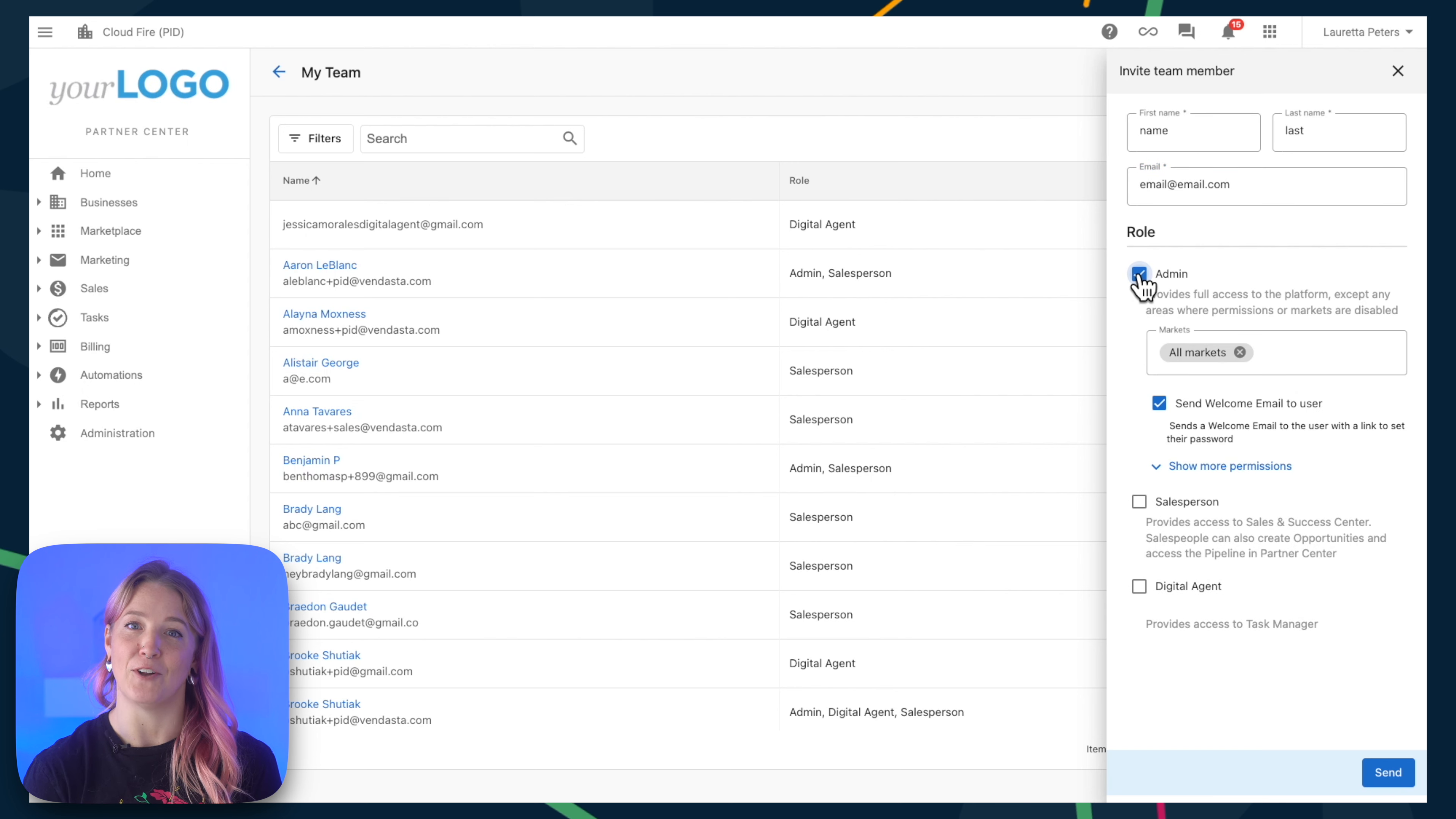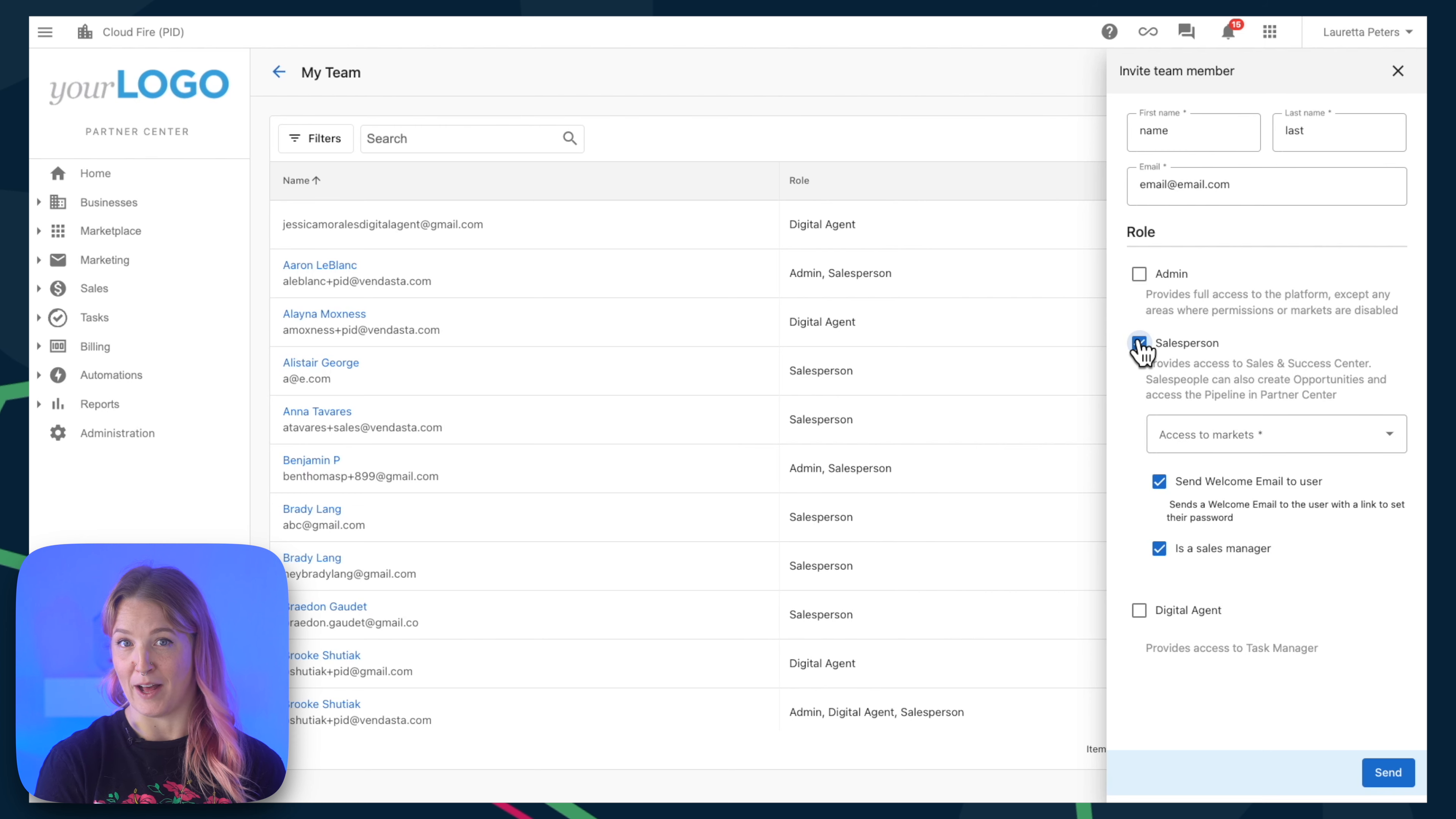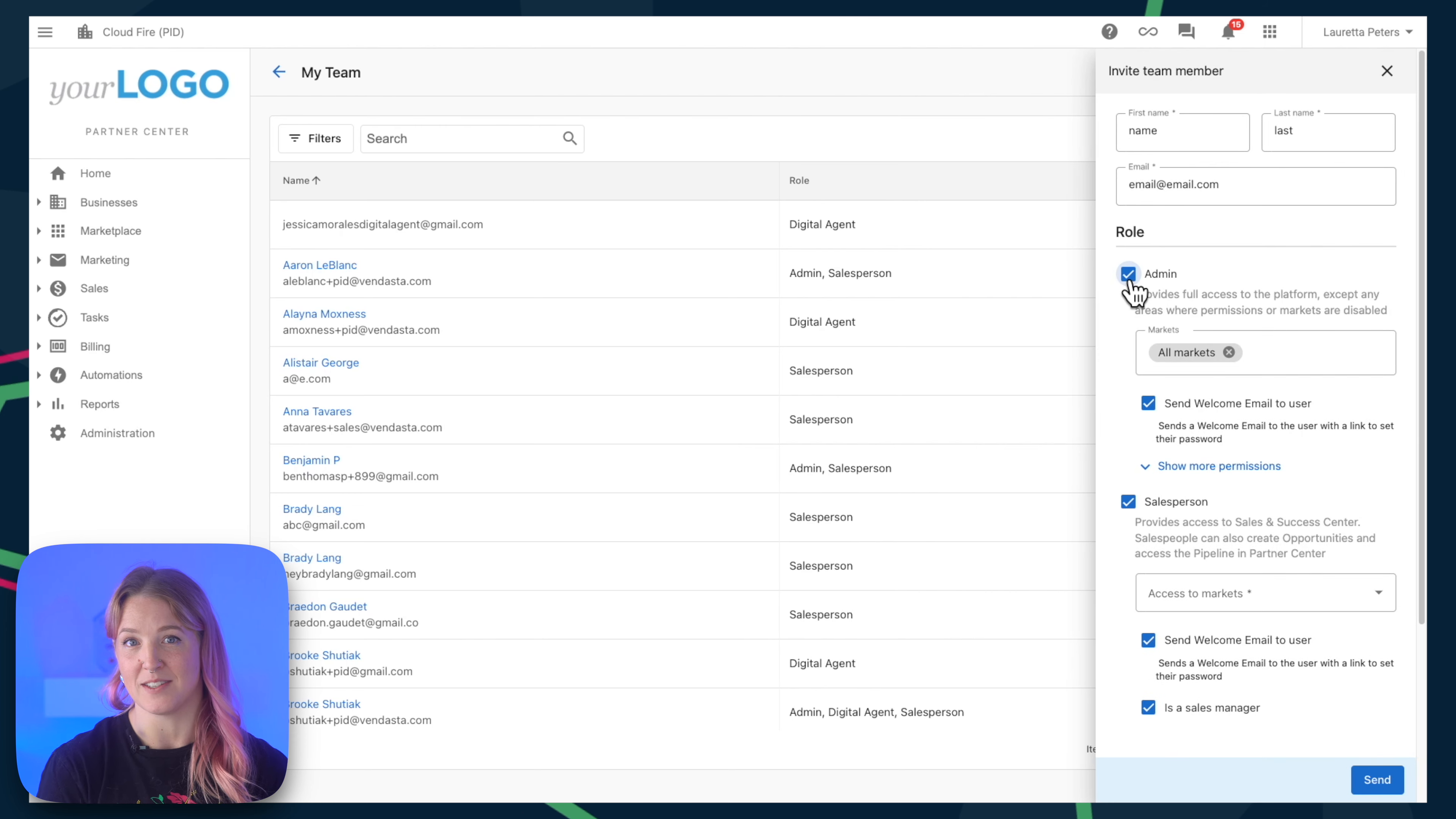Admins have full access to partner center and other areas of the platform. Any user can have one or multiple roles.